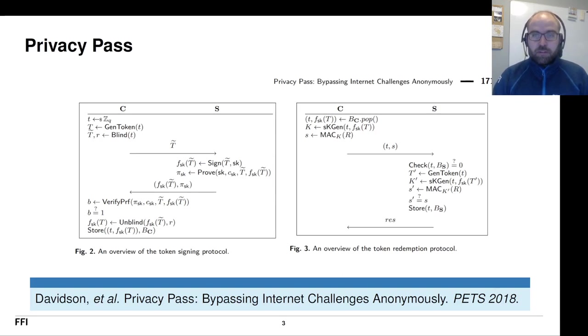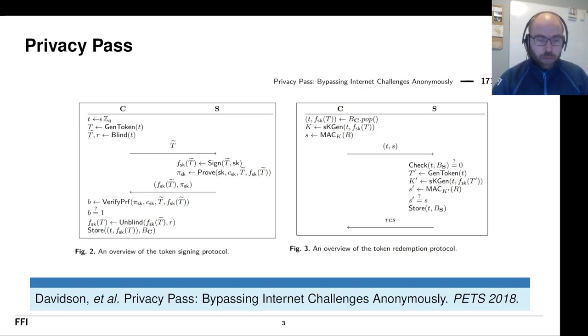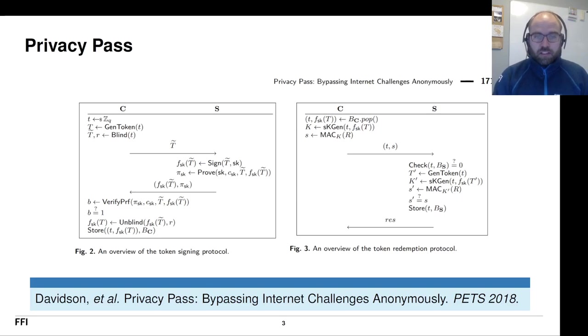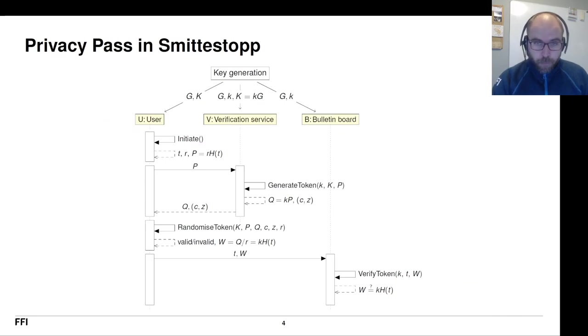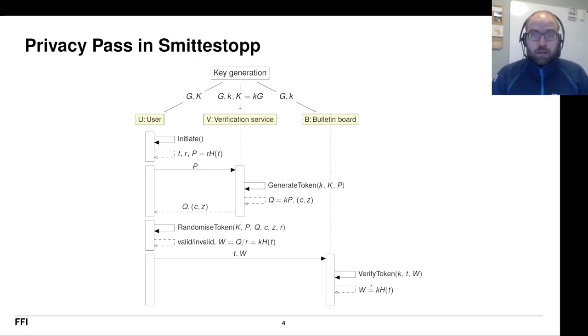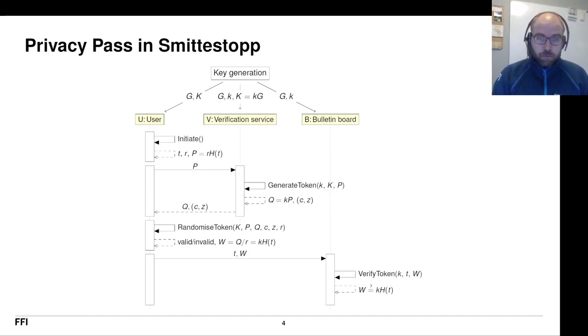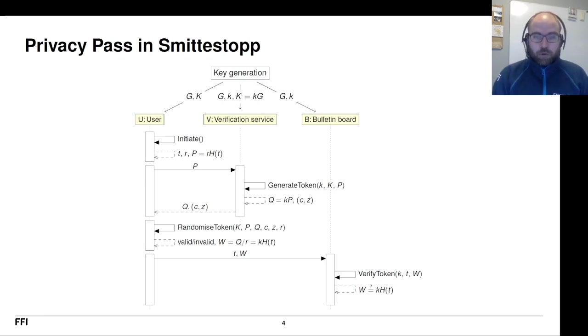Privacy Pass is meant to protect Cloudflare services against bots essentially. But we thought, well, we could use it in this setting instead. And so we did. So we built this into the so-called Smittestopp, which is what the contact tracing app is called, architecture. And well, we got it working and it eventually got deployed.